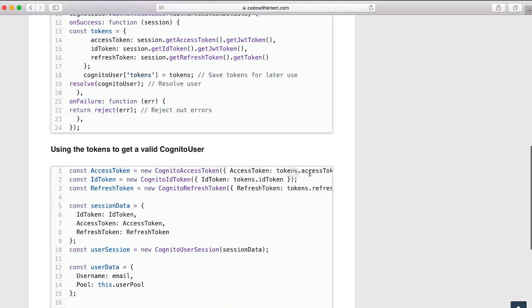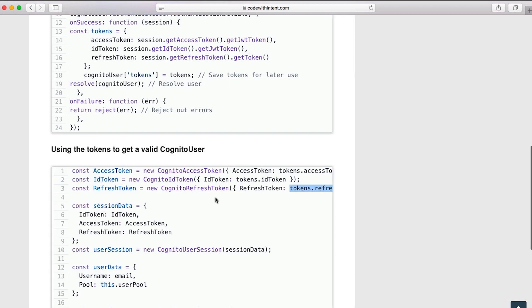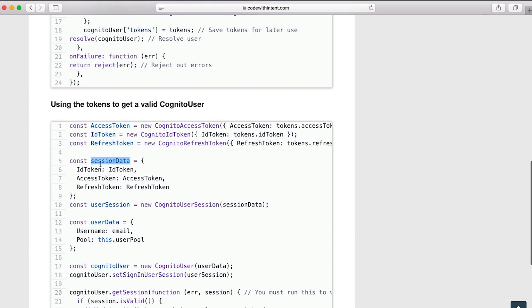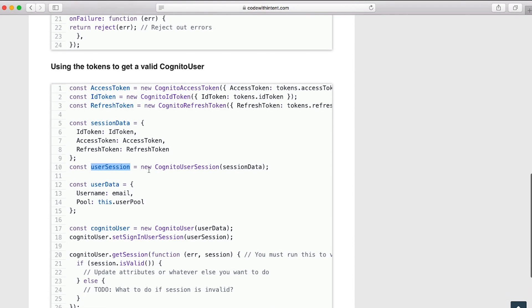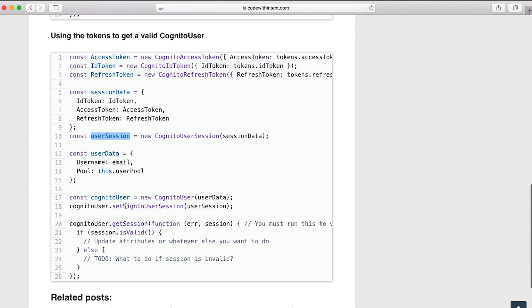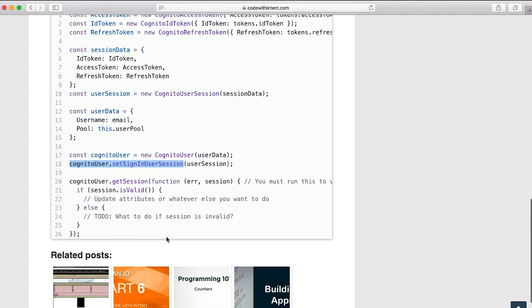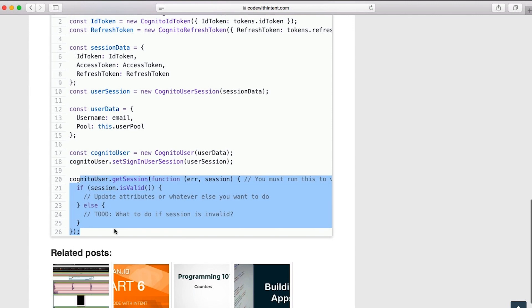Access token, token, access token Cognito. ID token, ID token, ID token Cognito. Refresh token, refresh token, refresh token. Then finally session data to be able to actually pass those in. Into the Cognito user session, here's where you get the user session. Finally you'll be able to actually create the user with the Cognito user data, then set the user sign-in session, and then finally you'll be able to run all the operations you want on that user.